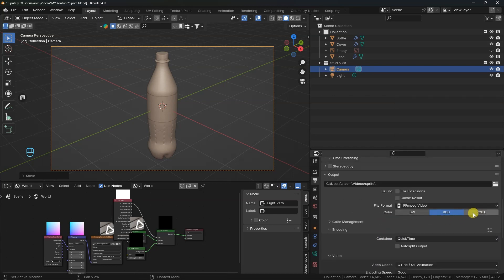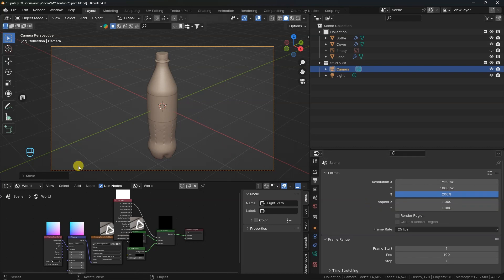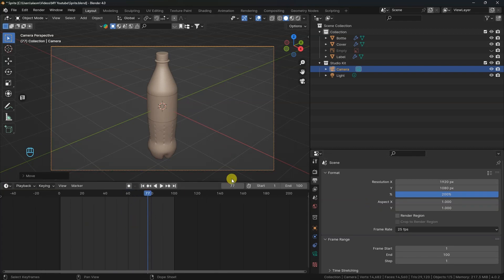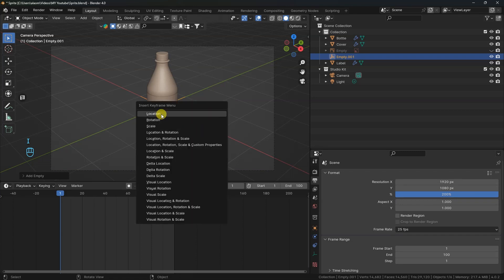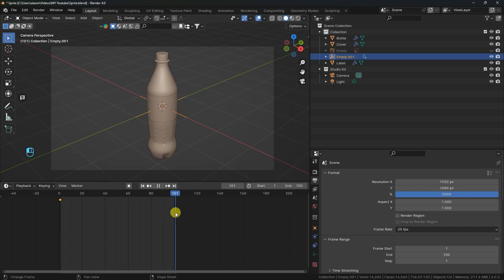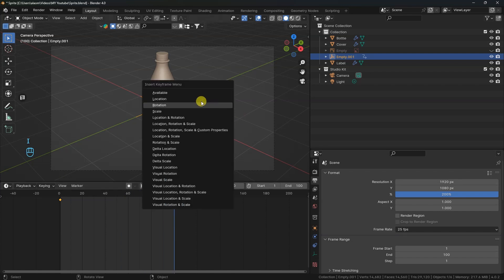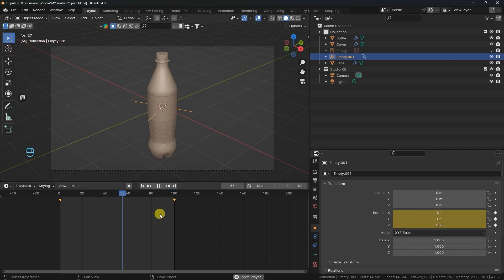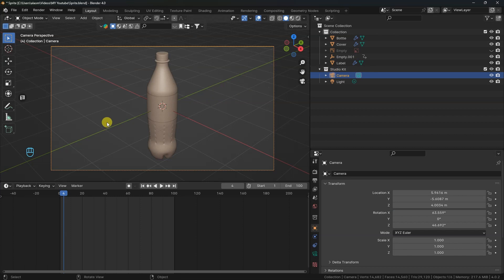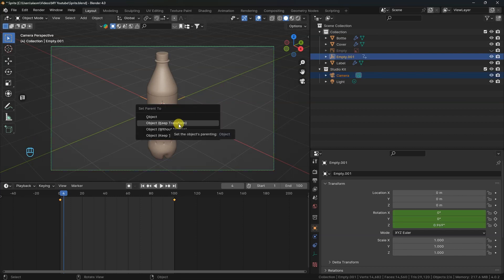Change Output Color to RGBA for a transparent background. Switch to Timeline or press Shift-F12. Reduce End Frame to 100. Move to the first frame, then press Shift-A and add in empty plane axes. Press I on your keyboard and add a rotation keyframe, and do the same on frame 100. Switch to Object Properties, change the Z rotation to 359 and press I to add a keyframe. Select the camera first, then the plane axes. Press P, select Object, and Keep Transform. Press Play to see the animation.